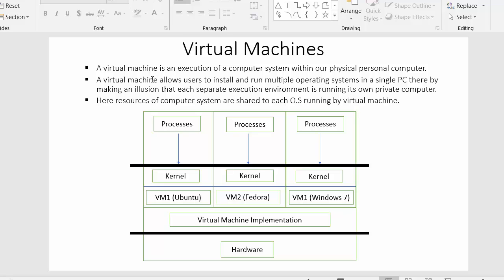The next point is that a virtual machine allows users to install and run multiple operating systems in a single PC, thereby making an illusion that each separate execution environment is running its own private computer. So virtual machines make an illusion to the users that different computer systems exist with different operating systems, but in reality there is only one computer system with virtual machines installed in it running different operating systems.